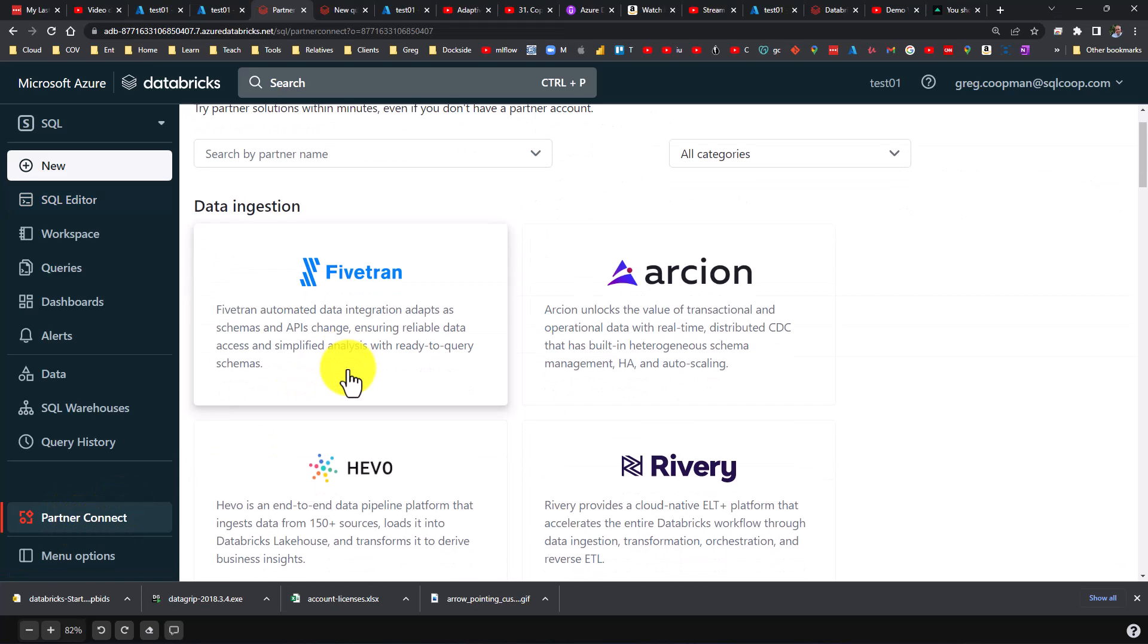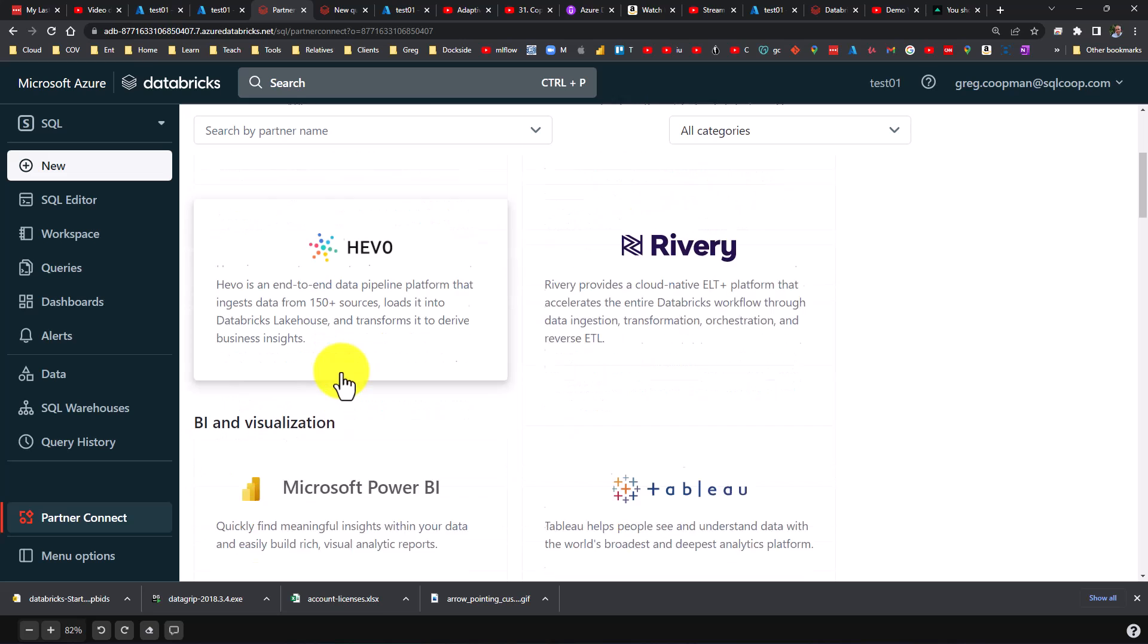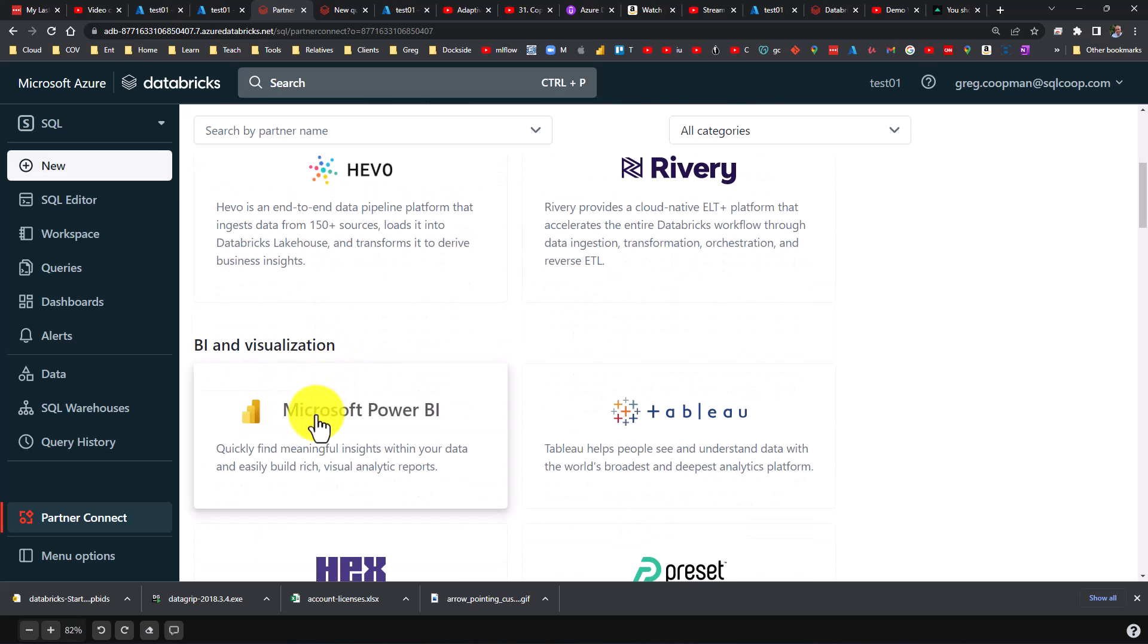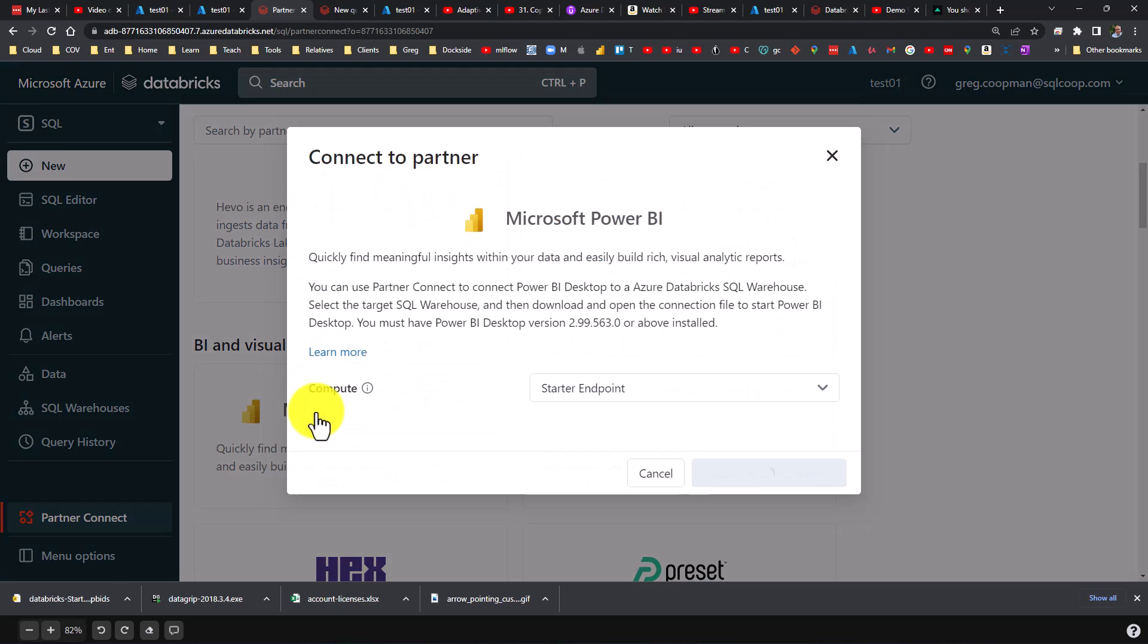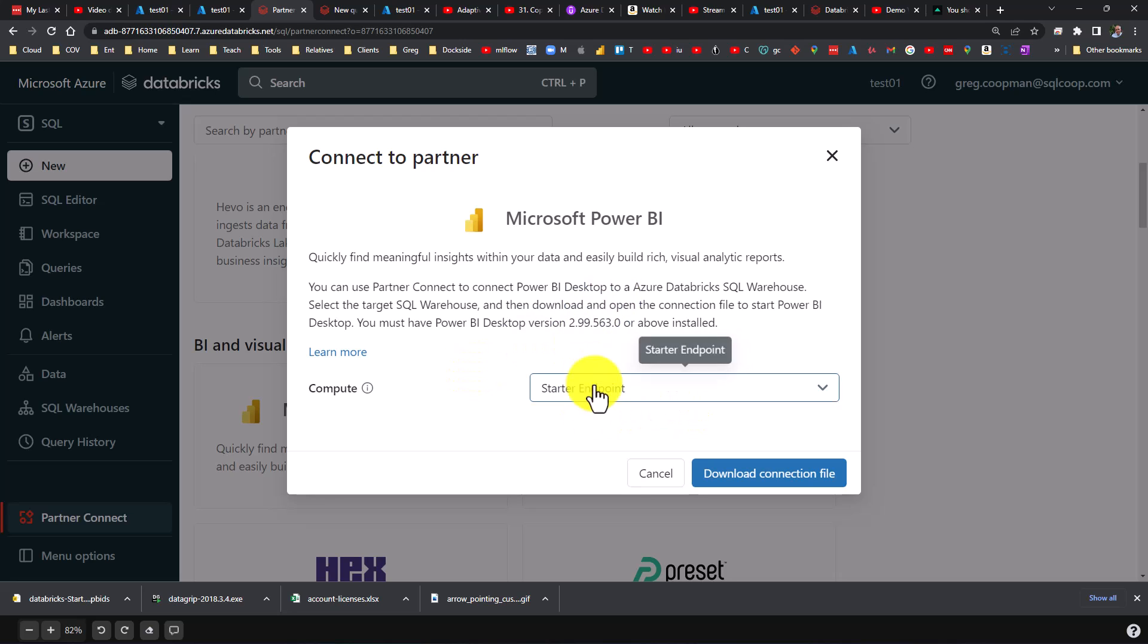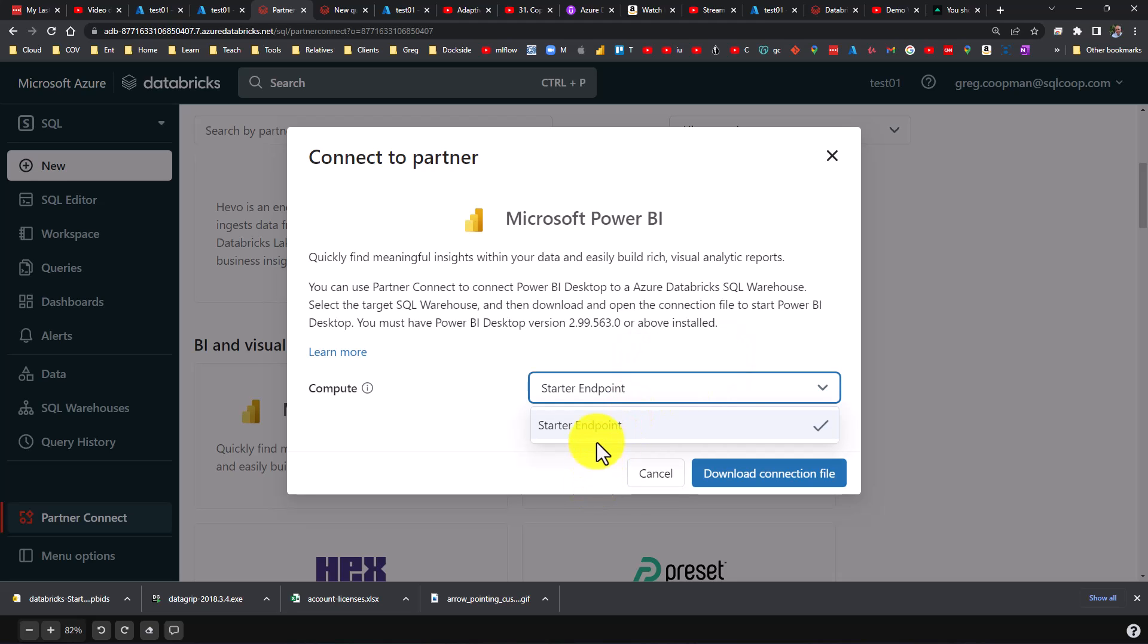In Partner Connect, you'll come down here and see this Microsoft Power BI. Just click on that button. It's real simple. It's going to ask you what your endpoint is, and the name of my endpoint is Starter Endpoint Raw Original. If you have other endpoints you can use one of those, but in my case it's going to be Starter Endpoint.